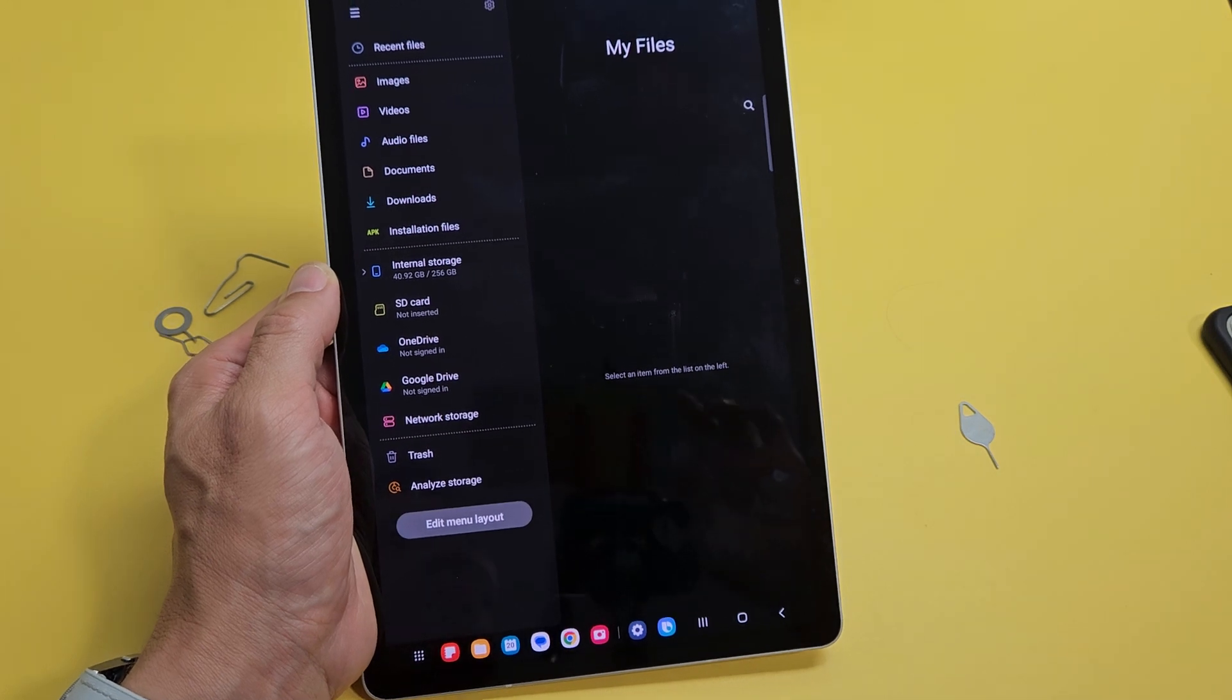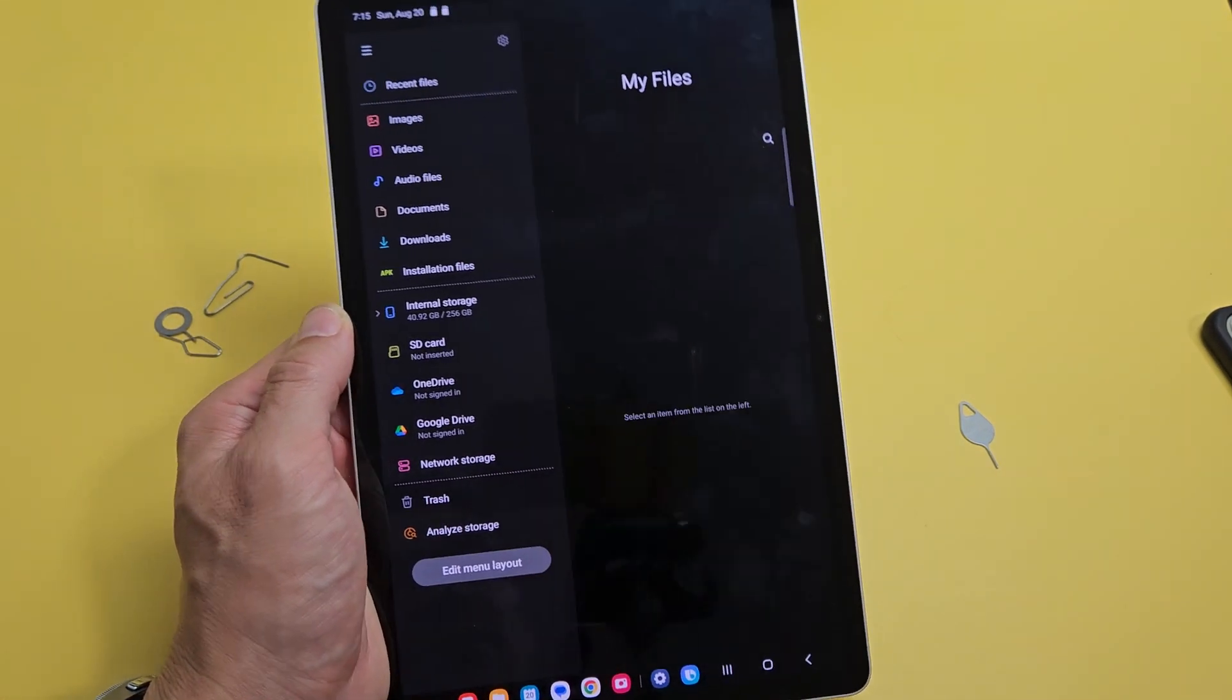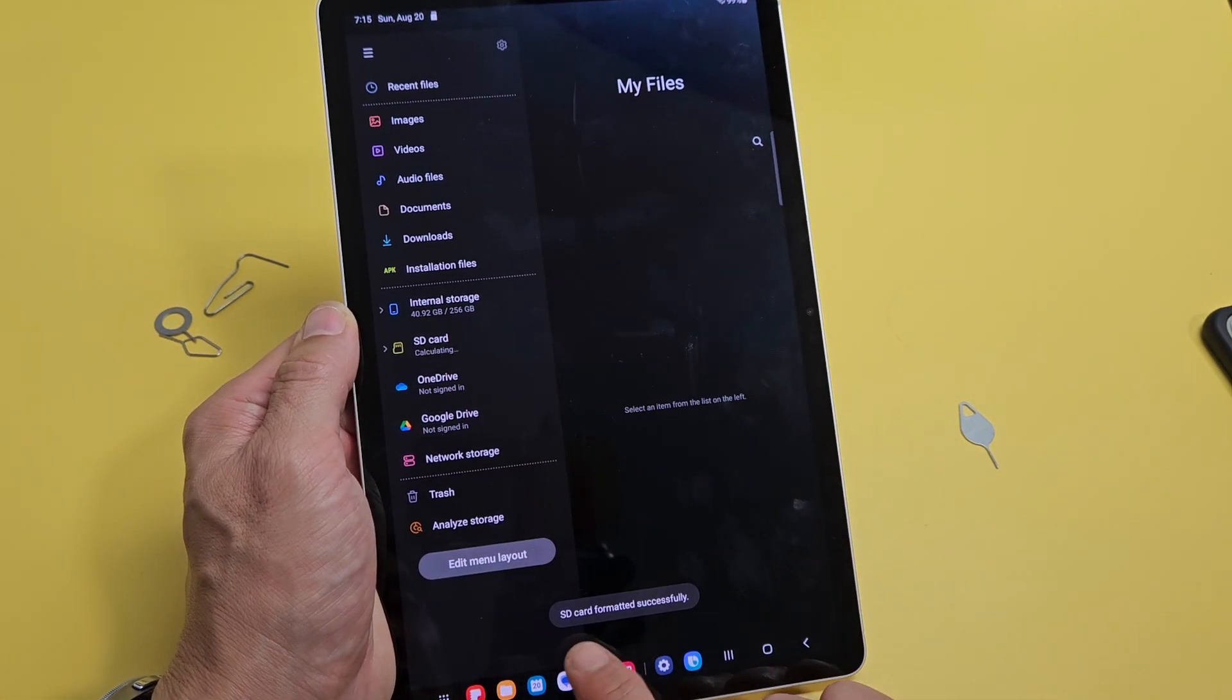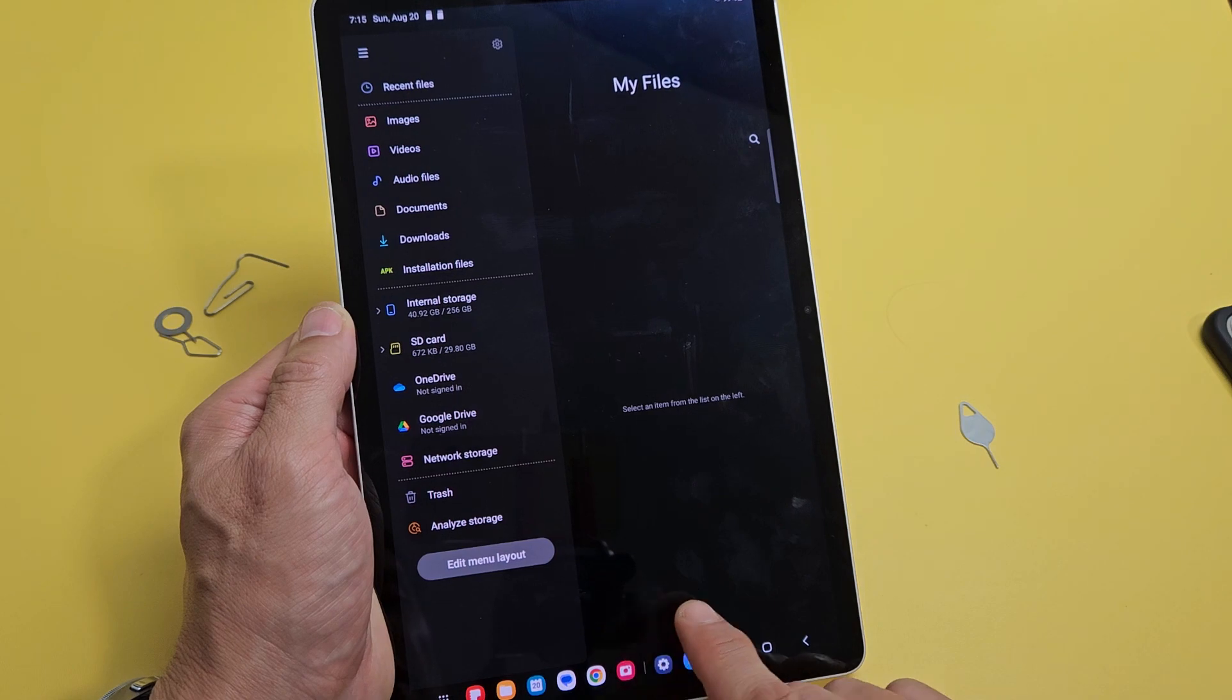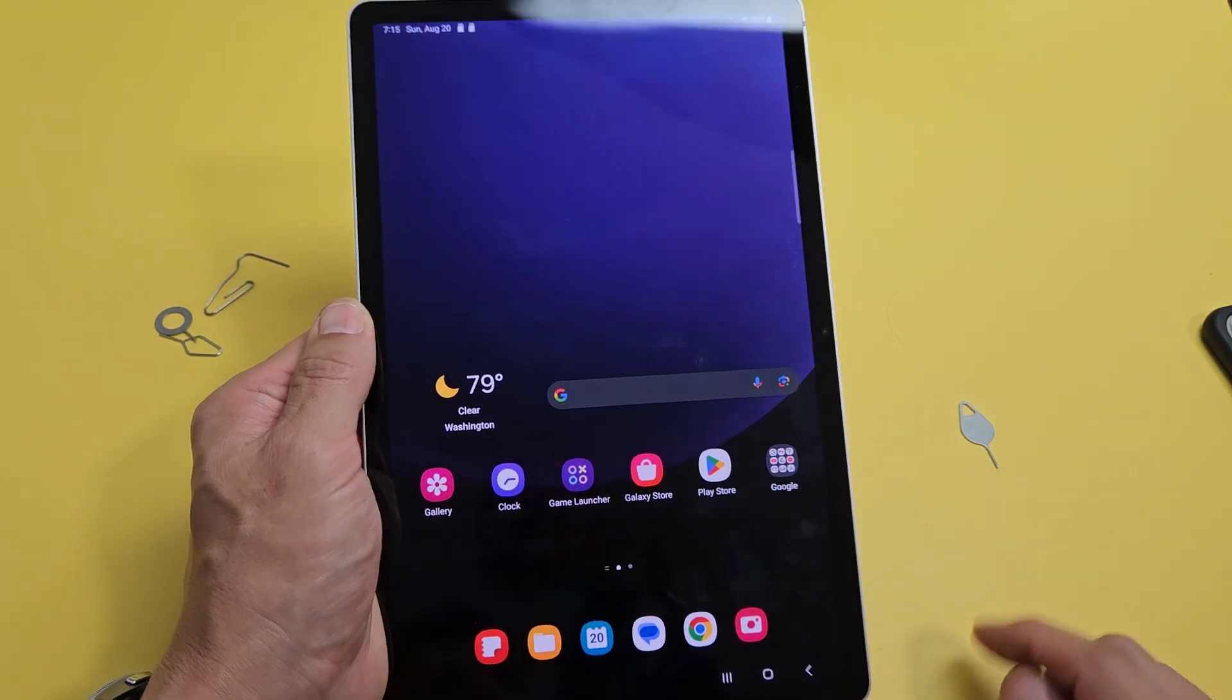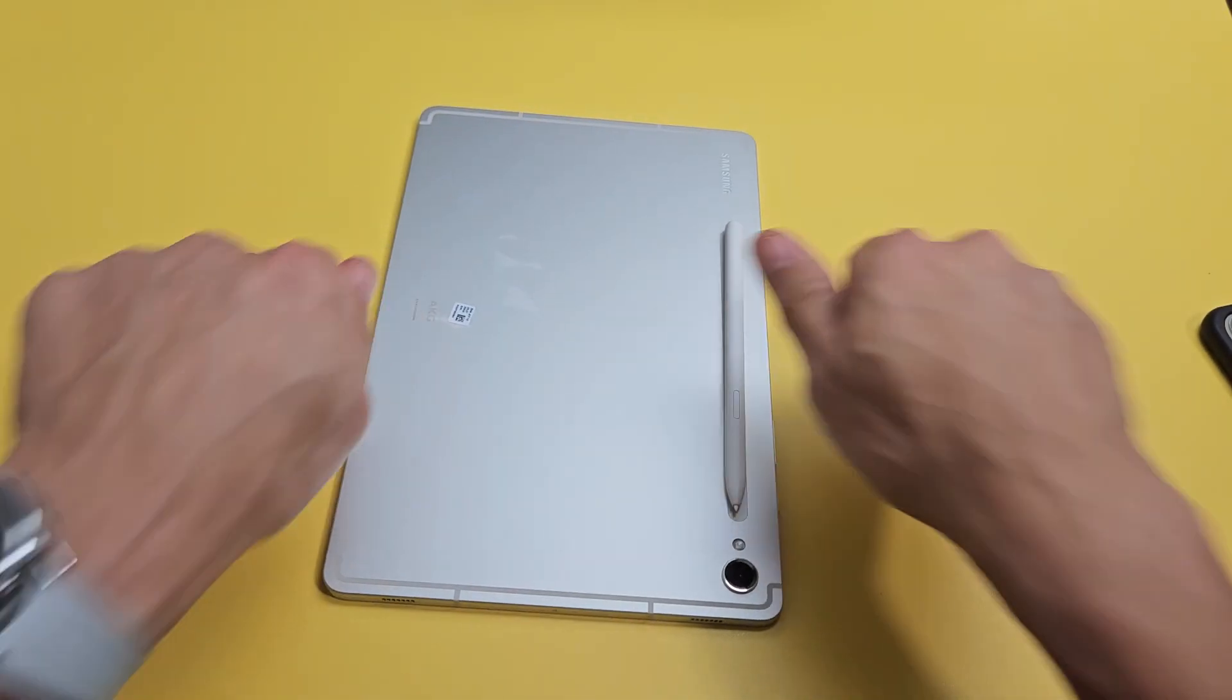One second and voila, we're done. SD card formatting successfully. Pretty simple. Questions or issues? Comment below.